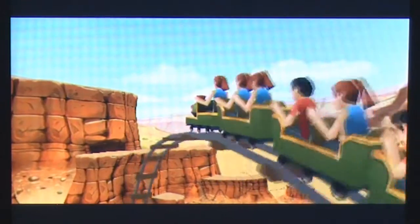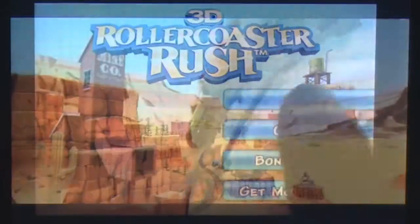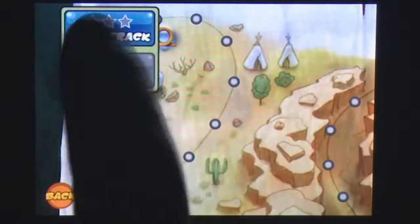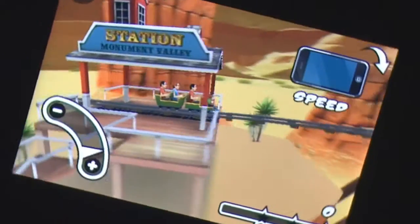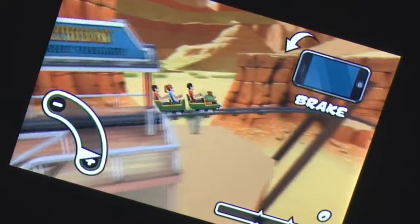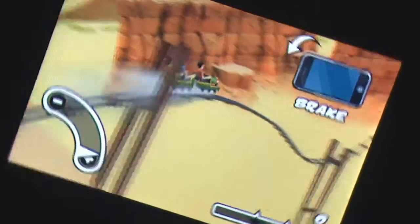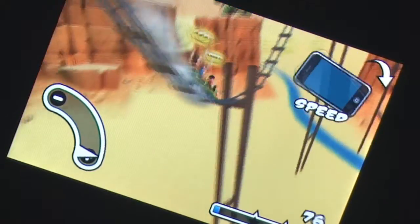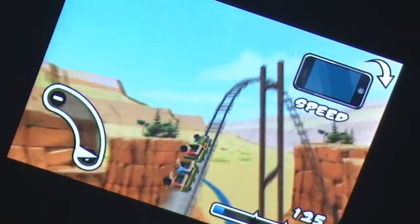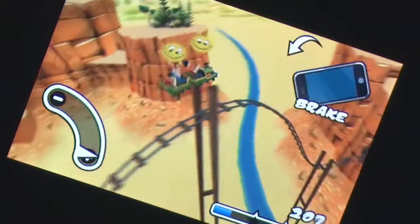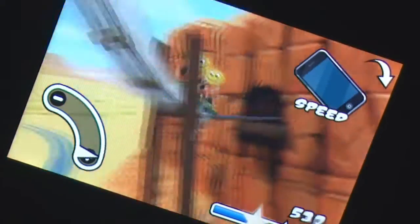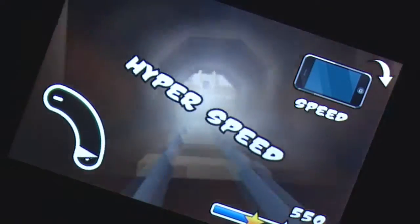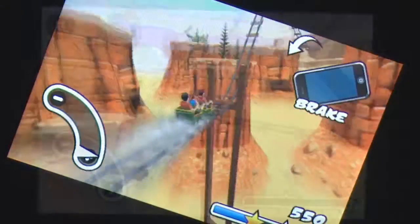There's a roller coaster and a car full of people. Get through the track as fast as possible while keeping as many passengers alive as you can. If you've played RollerCoaster Rush, it's basically the same game with better graphics and streamlined controls.